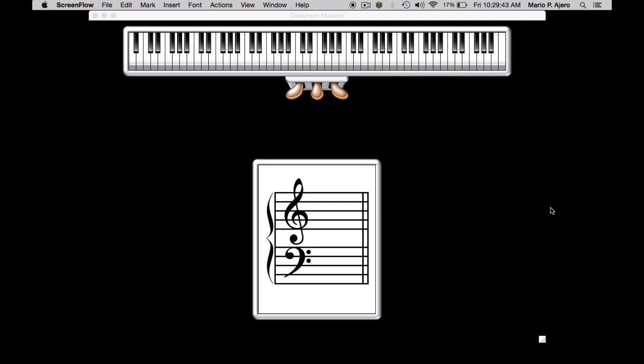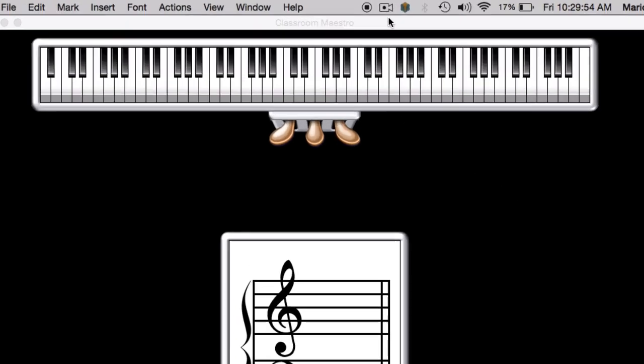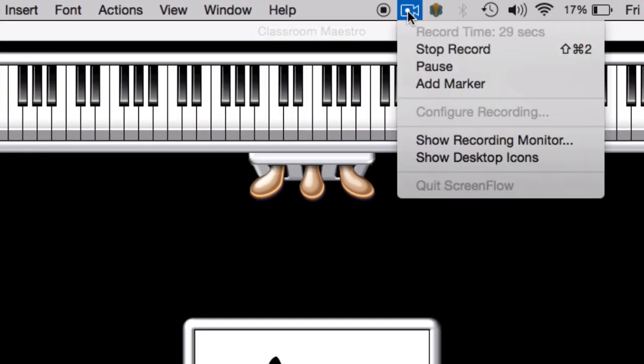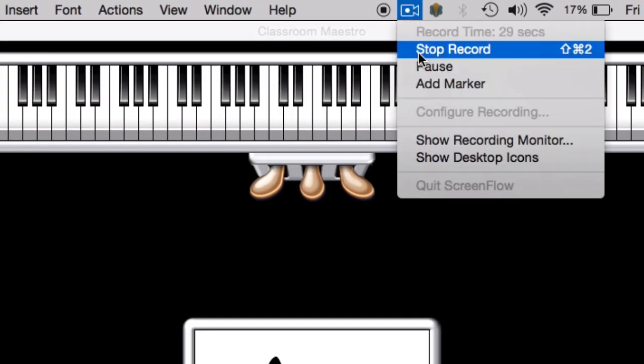And then backwards it goes 5, 4, 3, 2, 1, 3, 2, 1. And then after I'm done recording, I go ahead and click stop record.